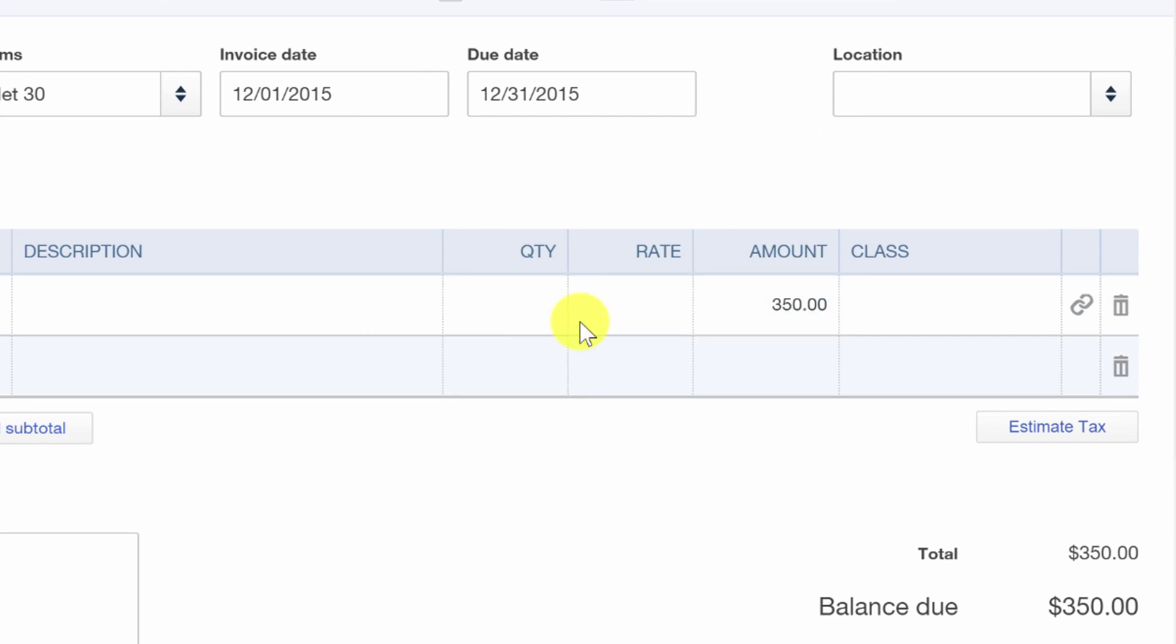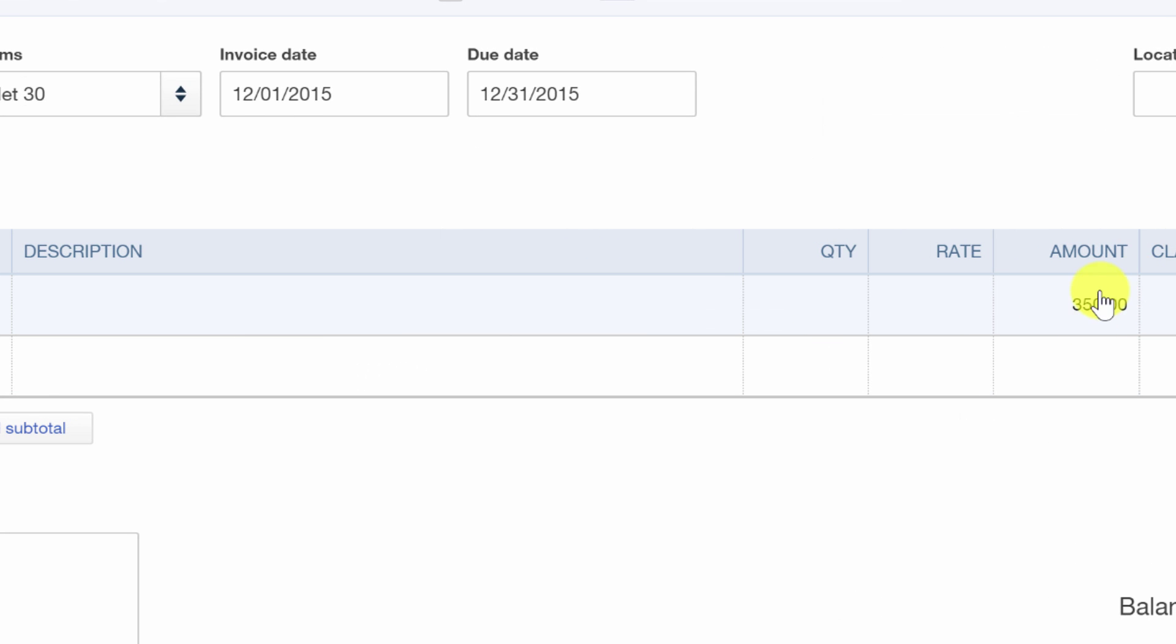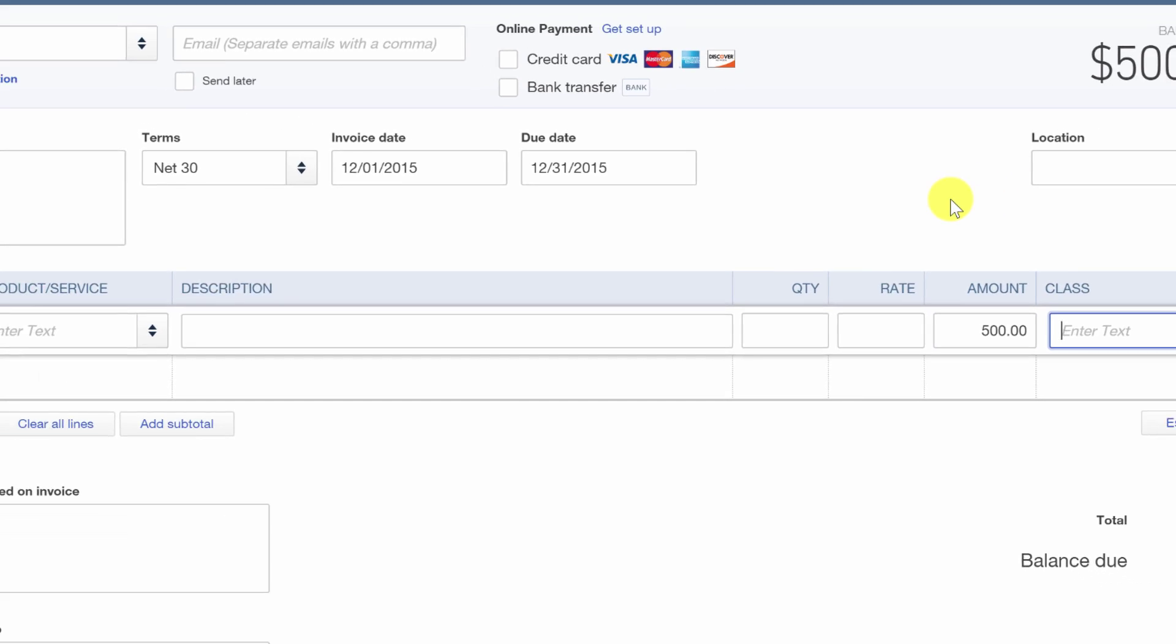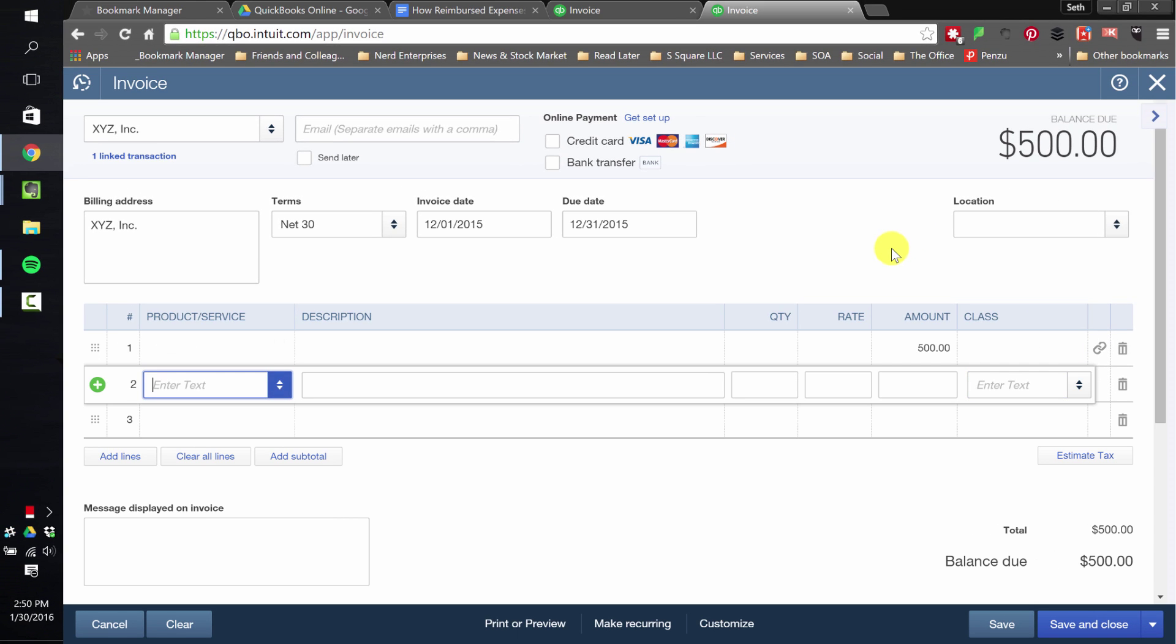And notice it's just going to drop to $350 in there, right? So if I wanted to mark it up, let's say I want to make it $500. And then let's say that's the whole invoice. I'm going to save and close it.